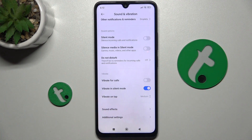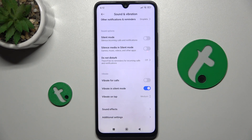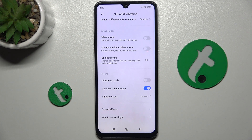Here is Do Not Disturb, and when you enable it, it will disable reminders and notifications.